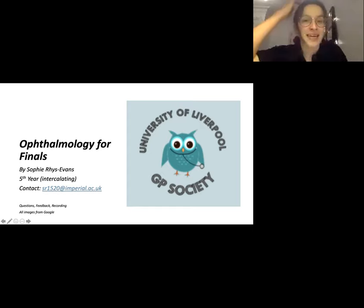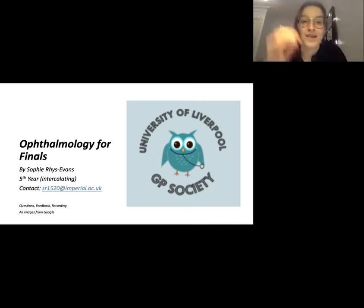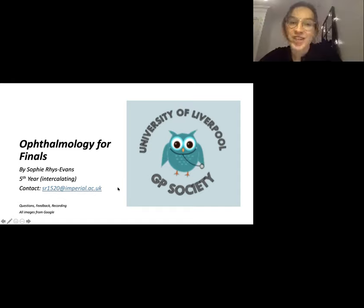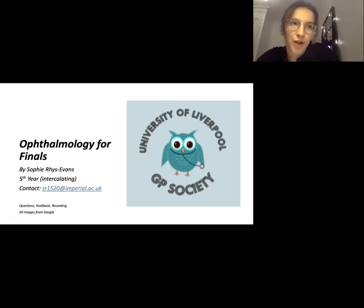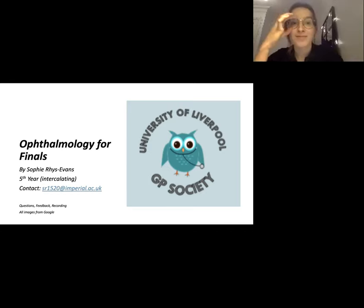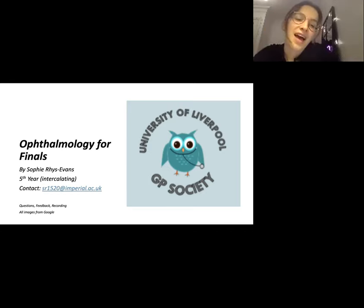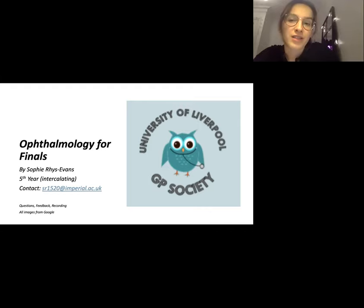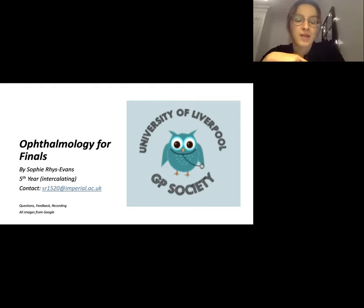My name is Sophie Sevens, I'm currently intercalating in London at Imperial — there's my email if you have any questions. This talk will be about 45 minutes, going through brief investigations, red flags, rapid onset presentations, slow onset presentations, and then some Past Med questions which I used heavily for finals revision. We'll have 10-15 minutes at the end for questions, so pop any questions in the chat whilst I'm speaking.